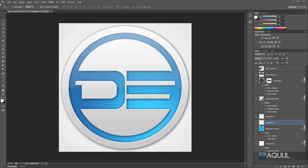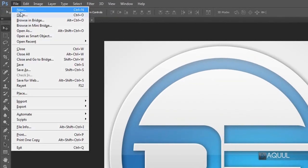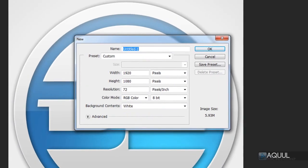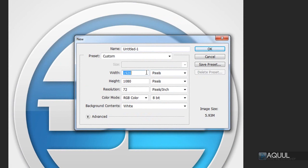Here we are in the new Photoshop CS6. The first thing I'm going to do is create the new document we're going to be working with. If I go to File, New, and just change the width and height to quite high — it's always better to work with a large version that you can make smaller. So for the width I'm going to use 1024, and for the height I'm going to use the same.